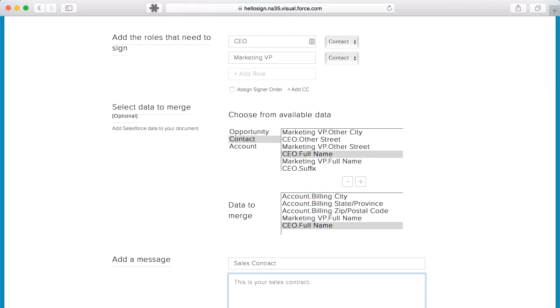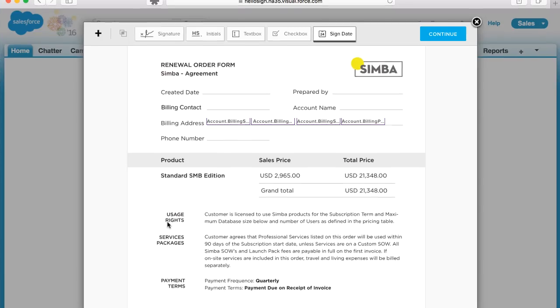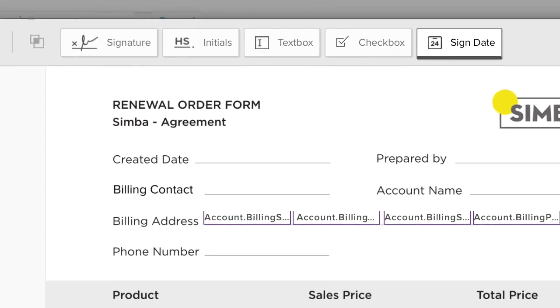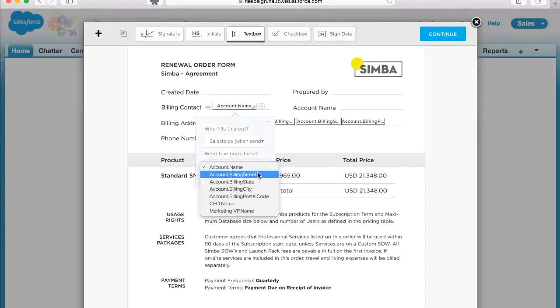When you set up your document, simply drag and drop the appropriate fields onto the right space on the doc. You can choose date, checkboxes, initials, text, and signature fields.